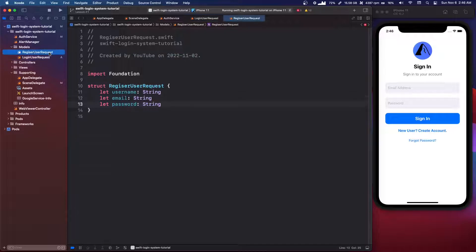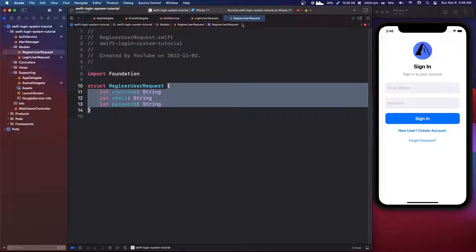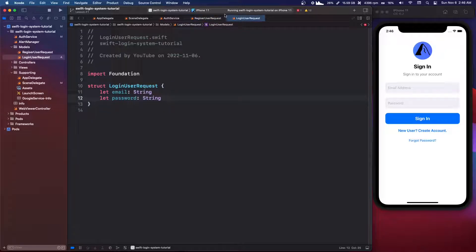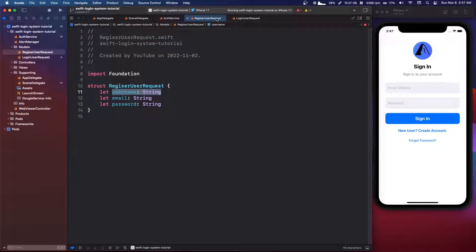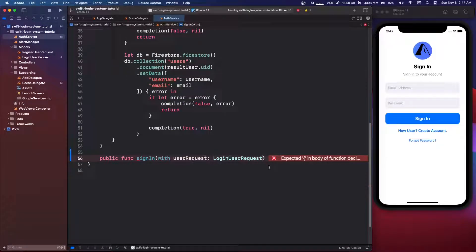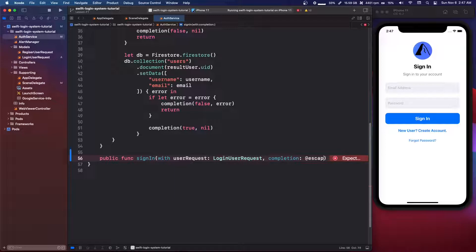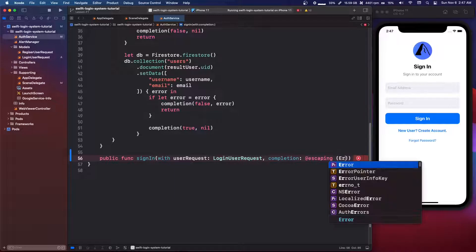If you remember, we made the register user account before, and in that one we also have a username. But I thought it would be nicer to have a separate struct instead of making the username optional, because in the register user request it's not optional. So we're just going to make its own separate struct.